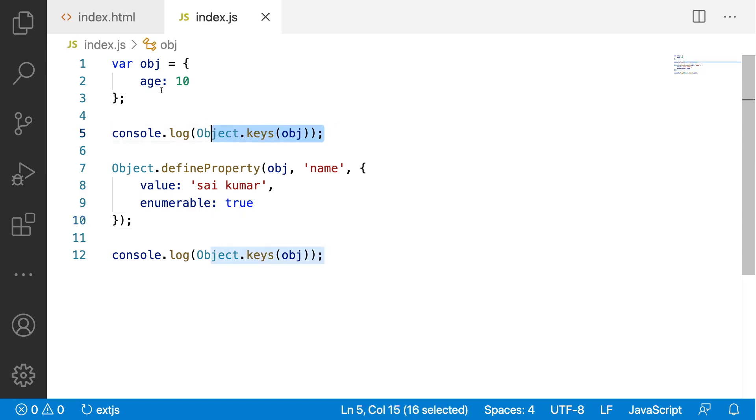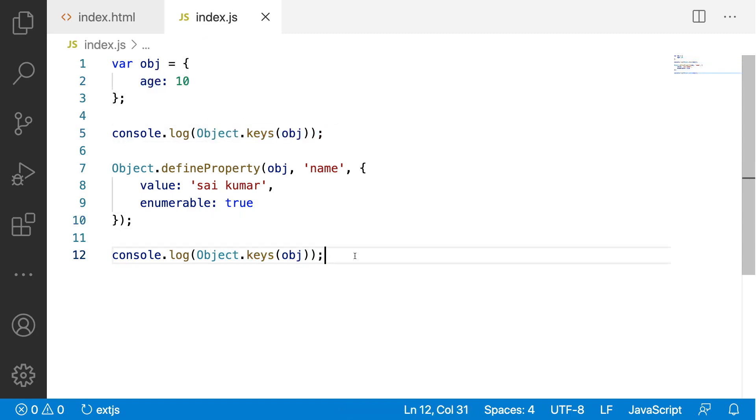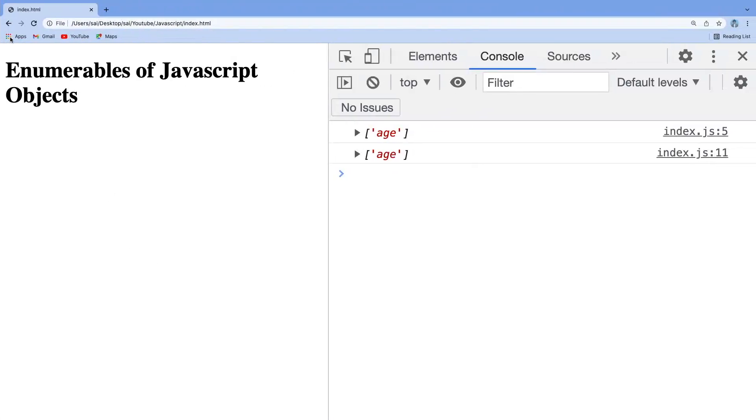Here the object keys will be only age. Here the object keys will be both age and name. Let me reload. If you see here, we got age and name.